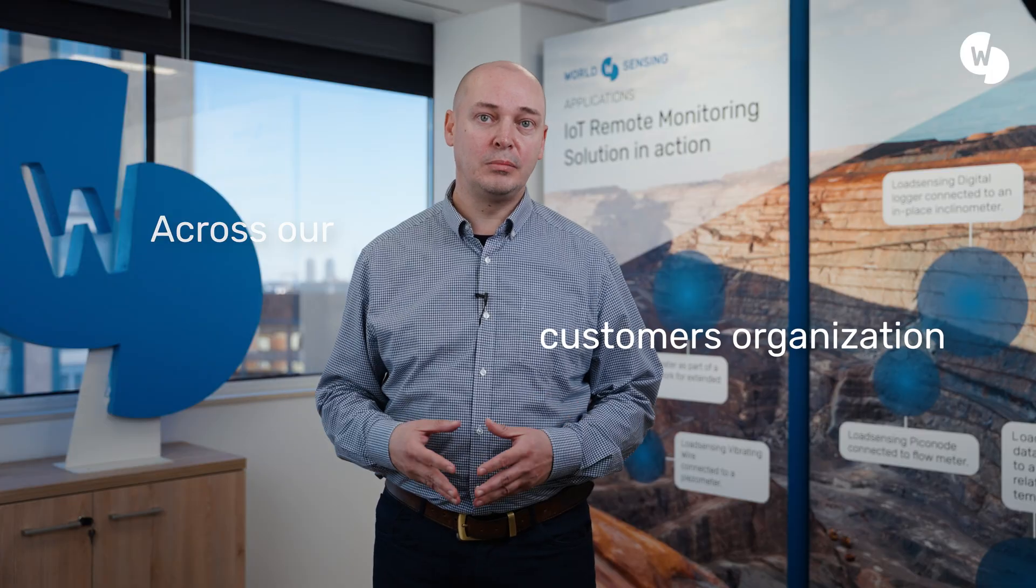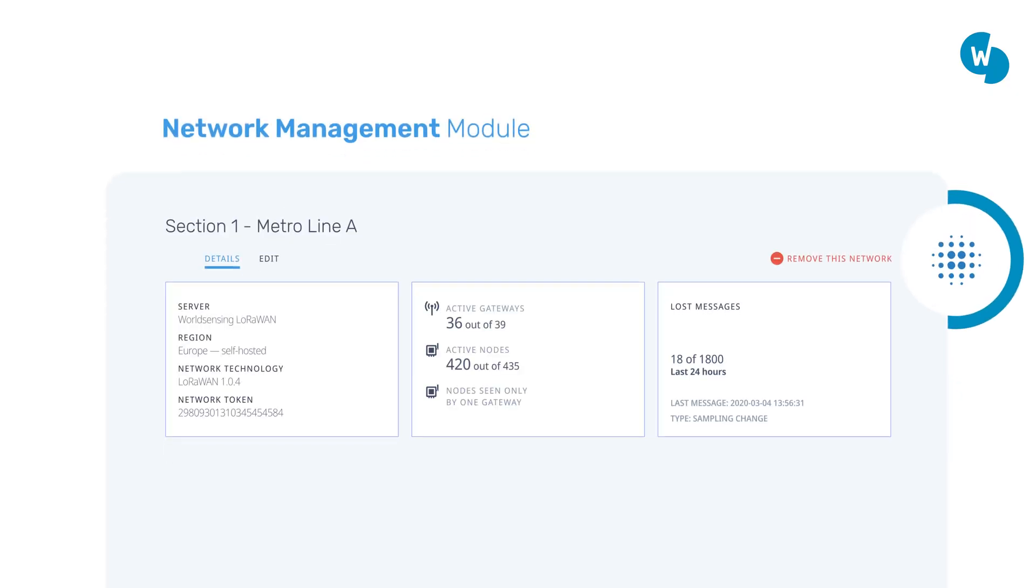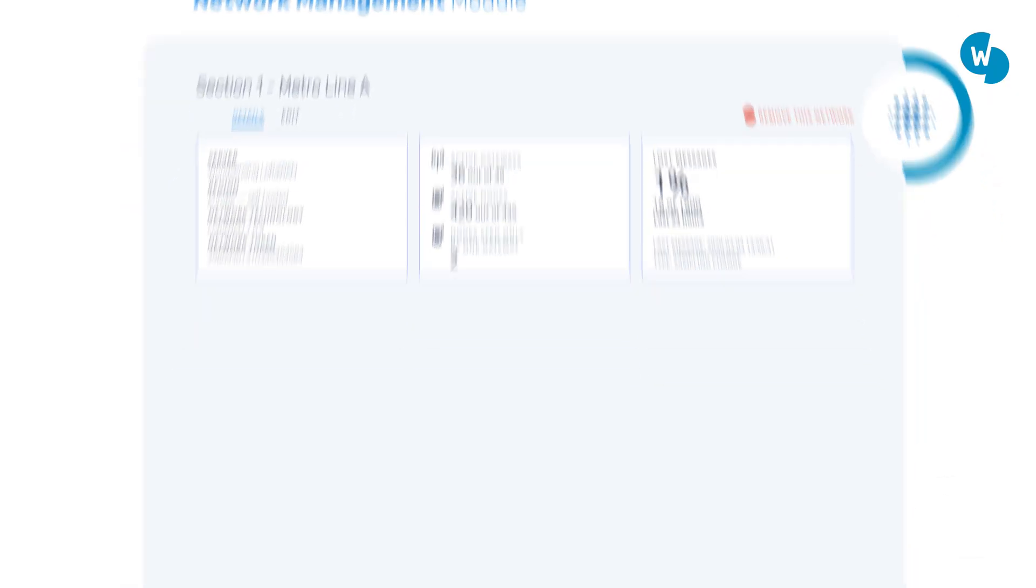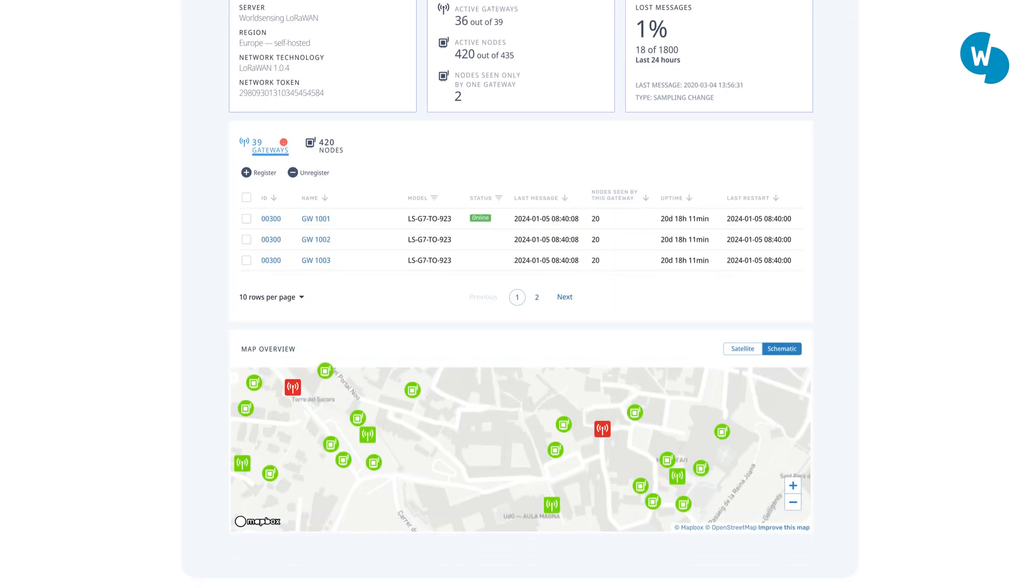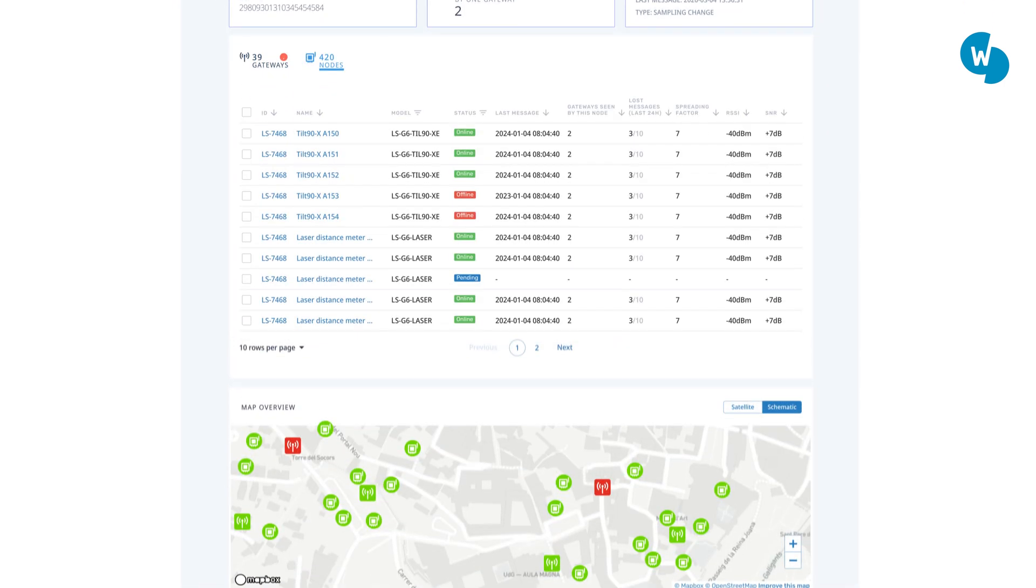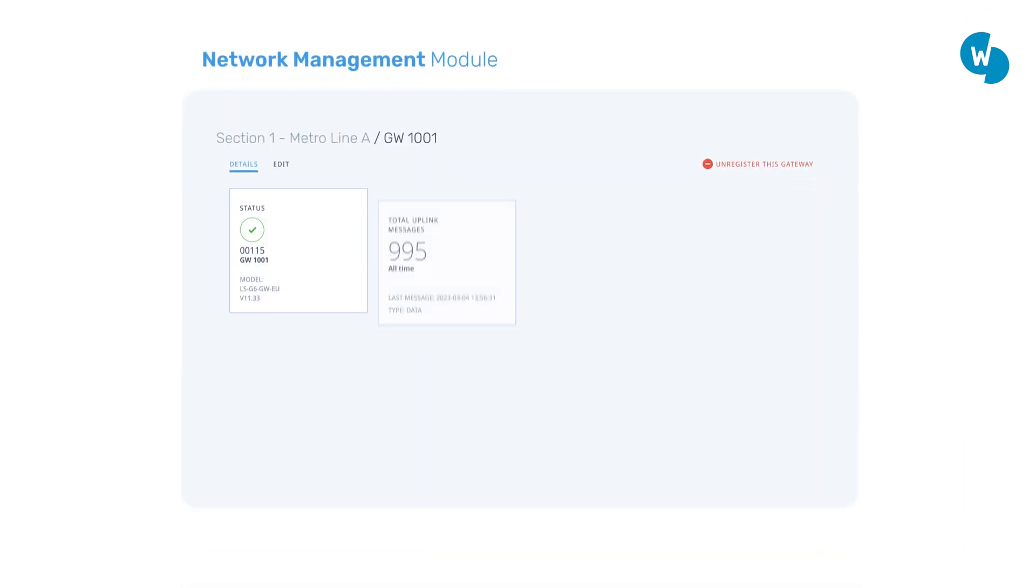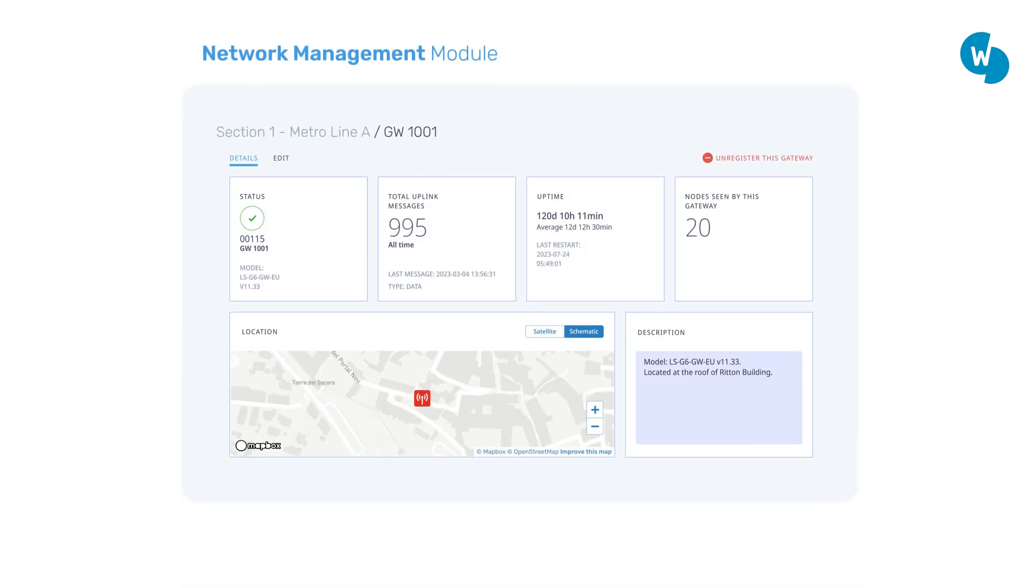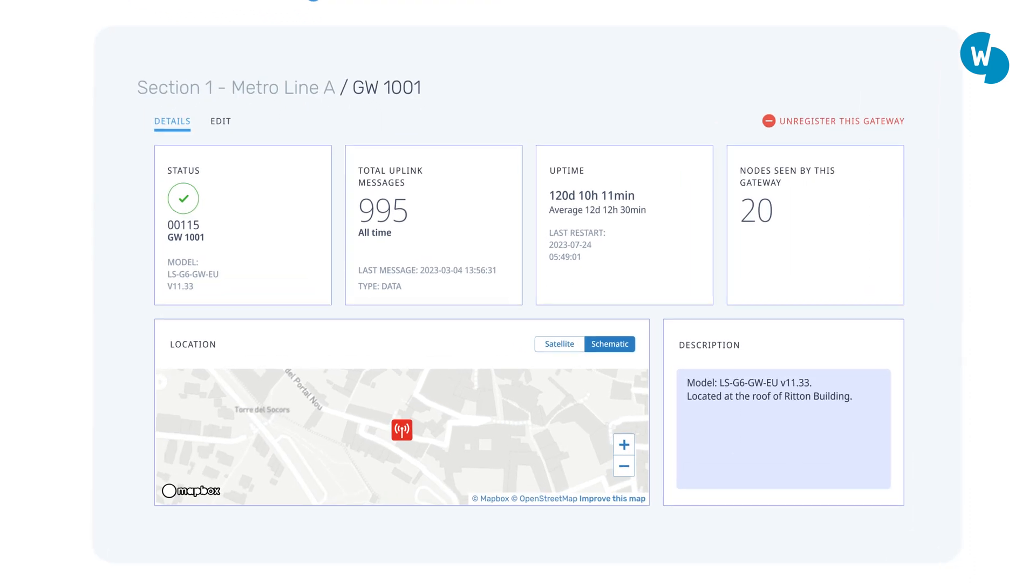This way we ease up the management of the monitoring systems across our customers' organization and end clients. With the network module, you can easily create independent networks and assign gateways and nodes to them, get real-time information about gateway and node availability, and assess the performance of different devices to act fast when something is not fully functional.